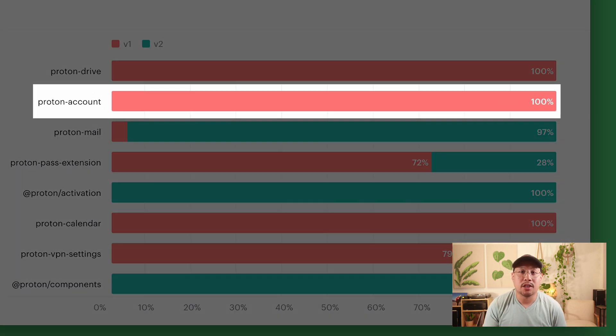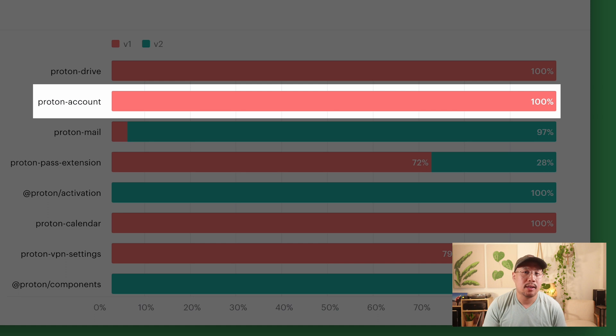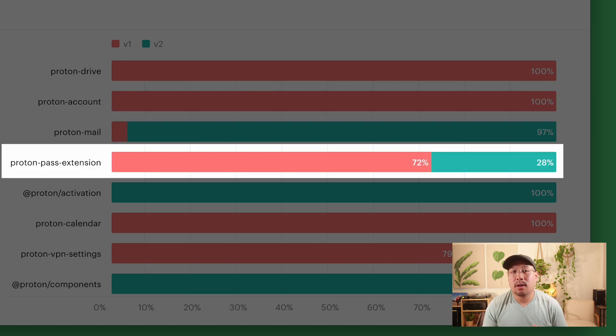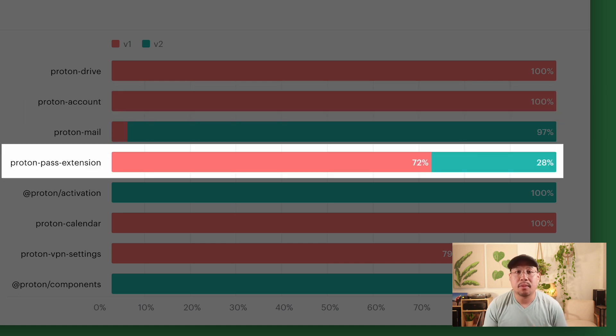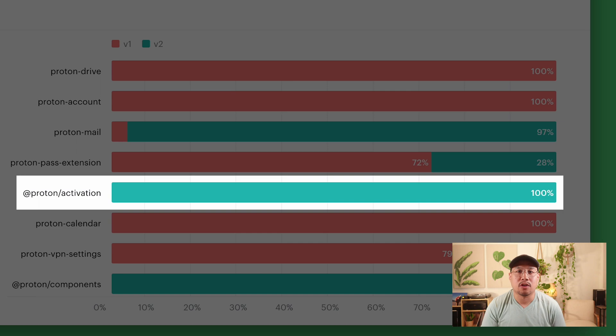Looks like this project hasn't started adopting version two yet. This one is at 28% adoption and we're looking good with full adoption of version two on this project.